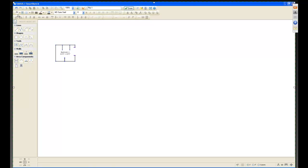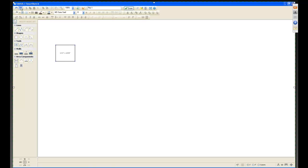A new addition to SimSol Quick Sketch is the ability to undo selections up to 26 times. Just hit the Undo key to undo, and you can redo as well. That is a very nice feature within the SimSol system.